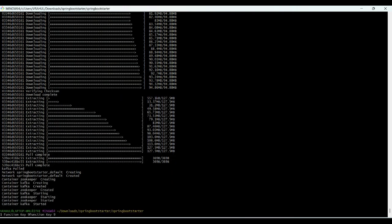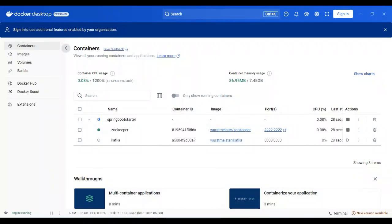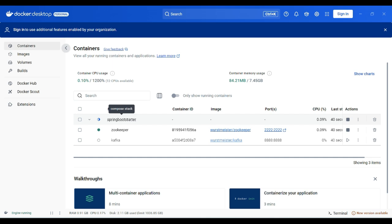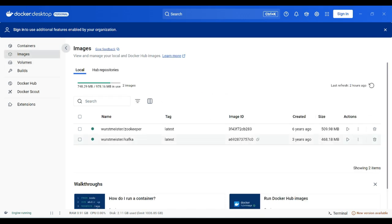The download has completed properly. You can see the network springboot-starter-default was created, and the containers for Zookeeper and Kafka are already created and started. You can confirm this in Docker Desktop — under springboot-starter you will see the Zookeeper and Kafka containers. If you go to the Images section, you will see two latest versions: Kafka Zookeeper and Kafka. This is how you confirm that everything has been downloaded properly.